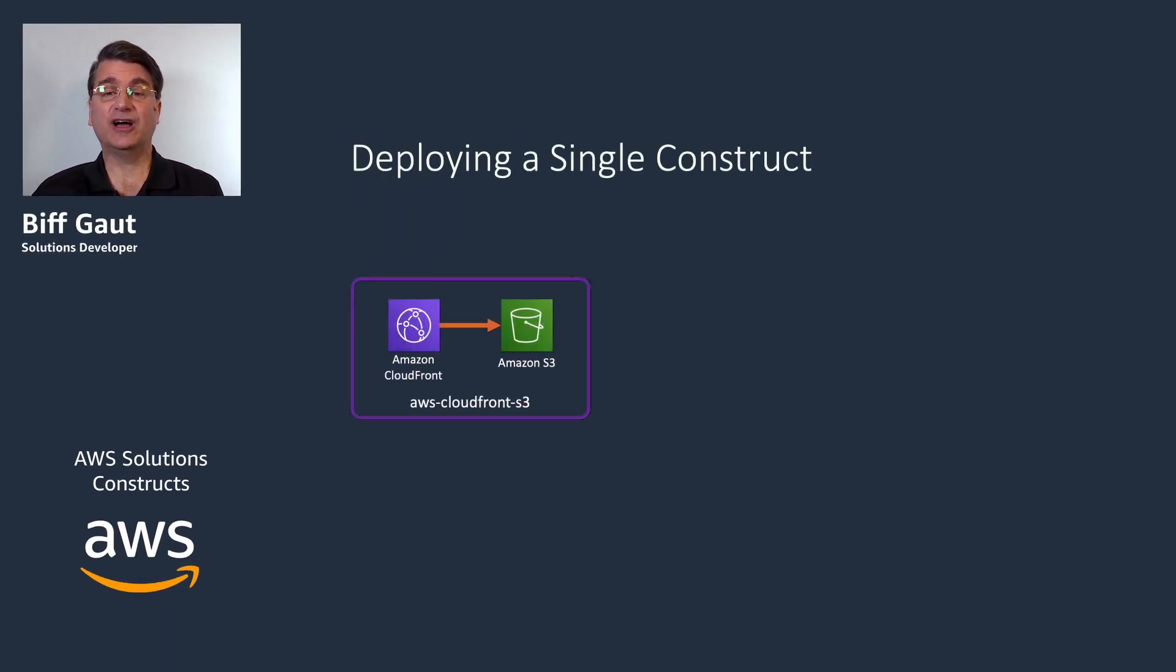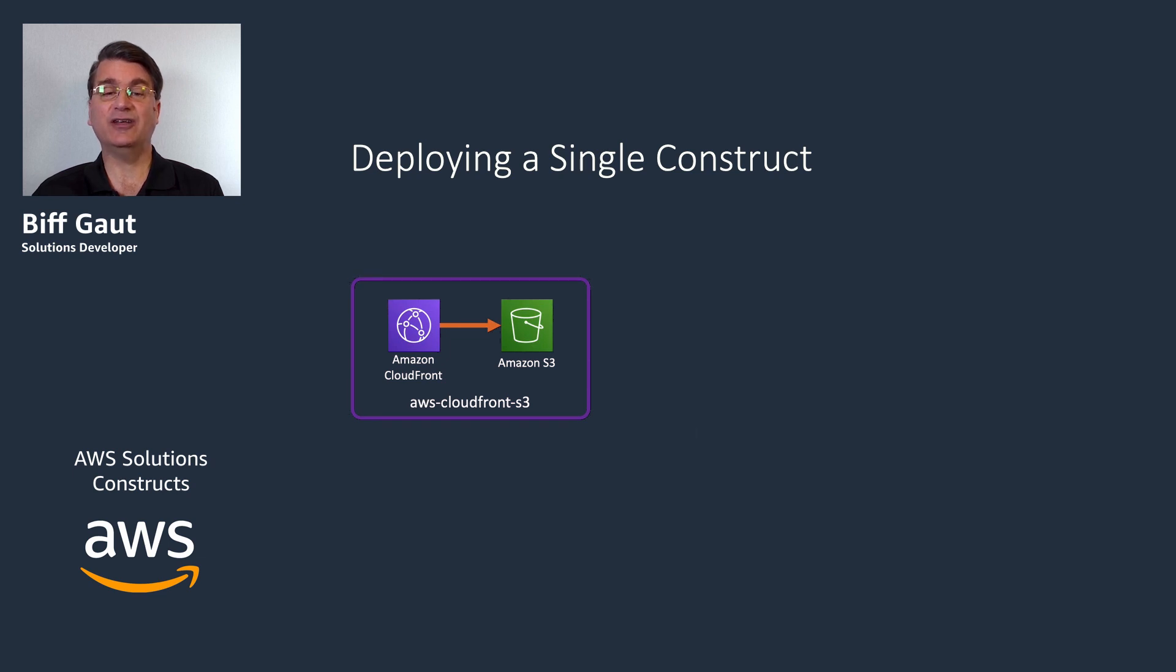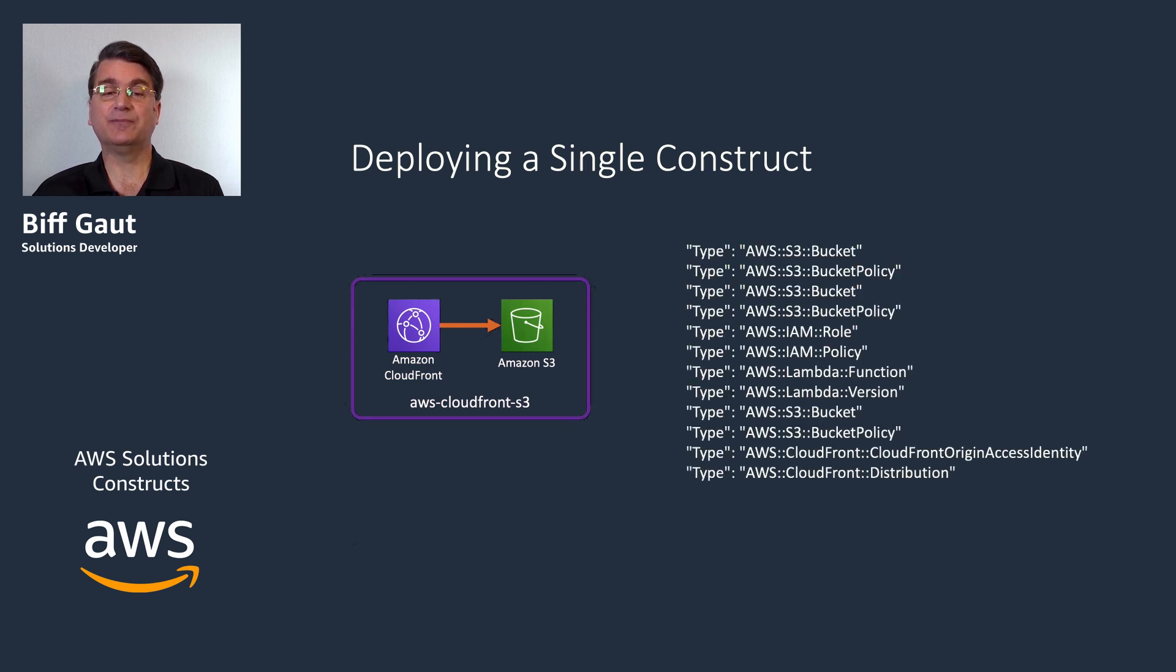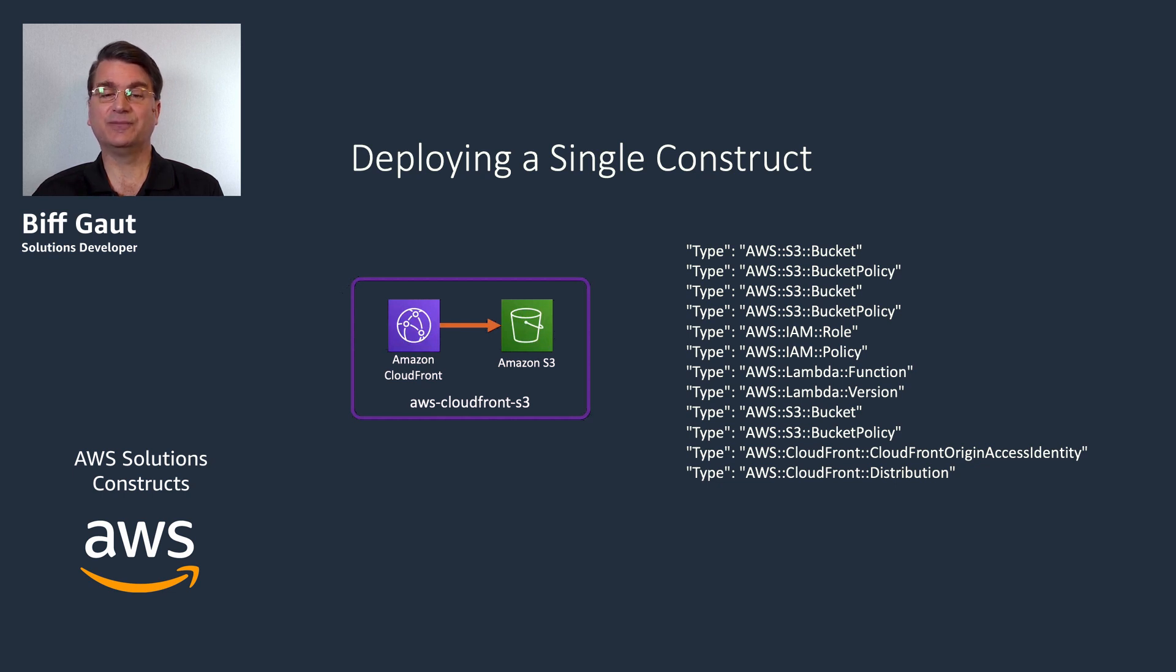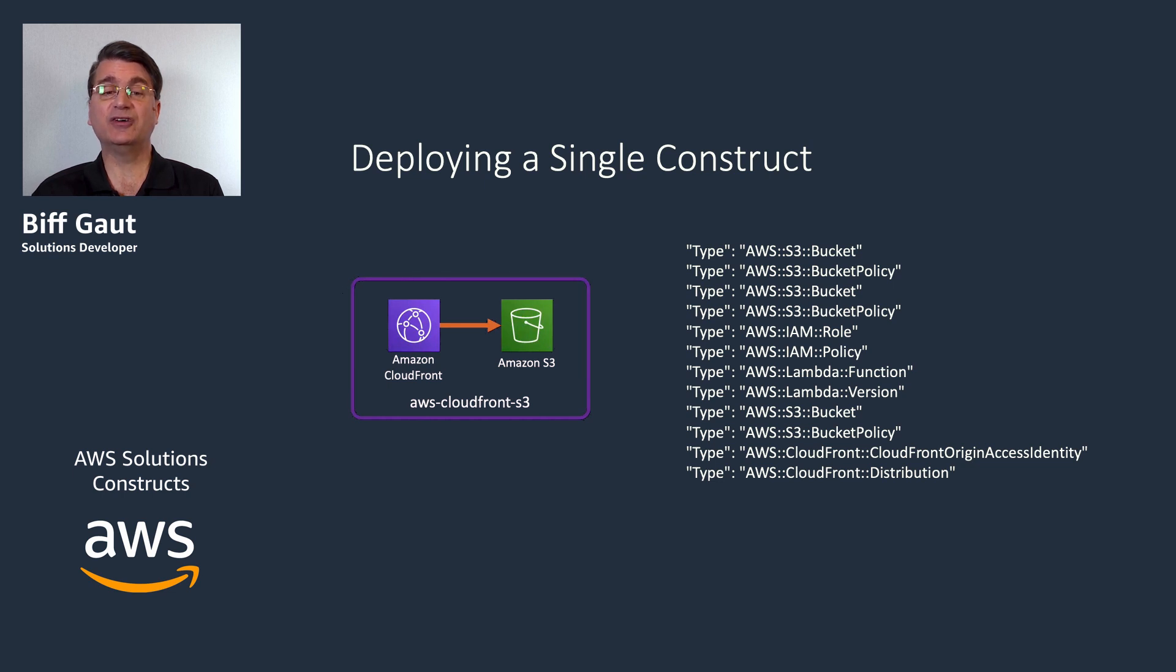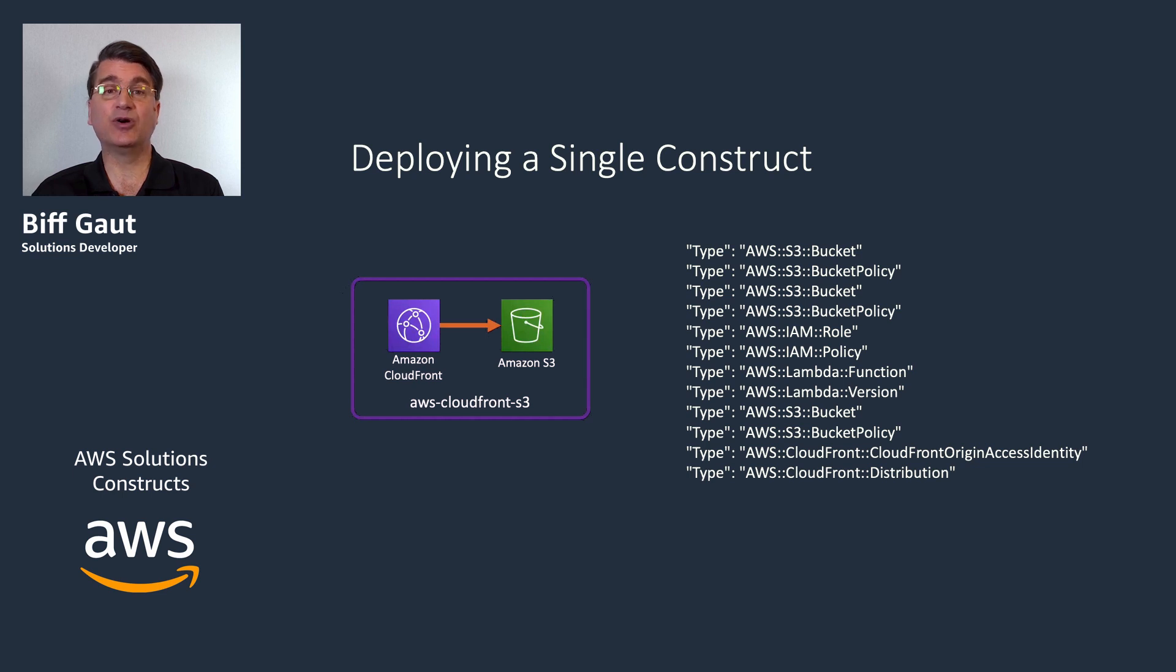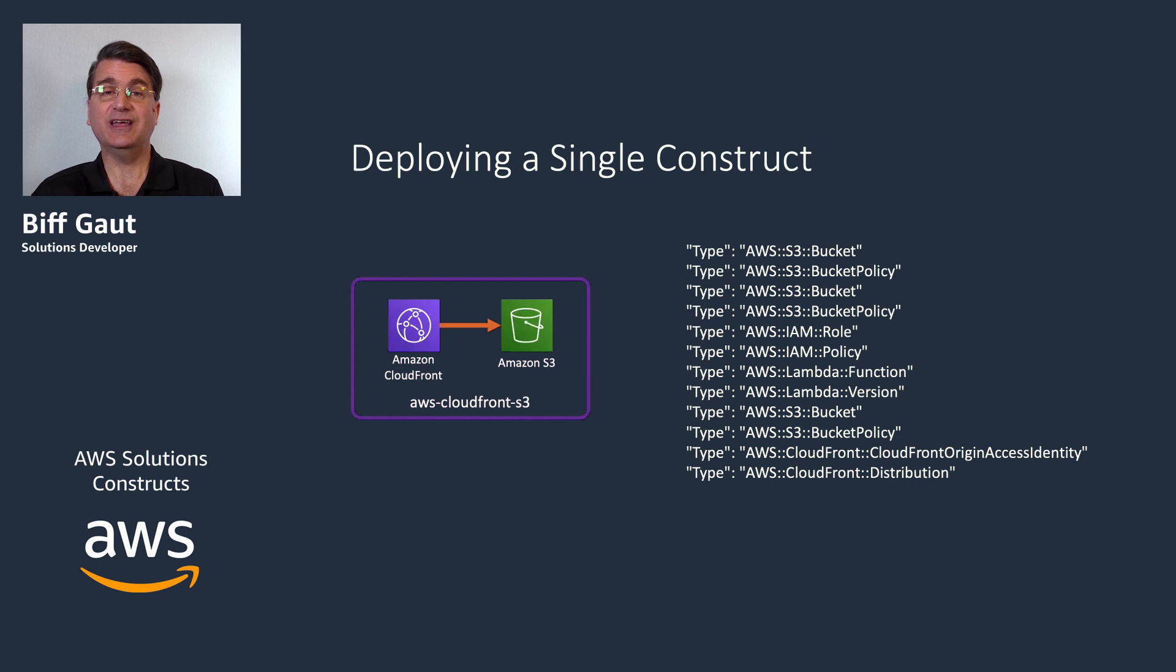A single solutions construct may deploy an impressive list of services, such as the AWS CloudFront S3 construct shown here. But your workloads are almost certainly more complex than any single solutions construct. The real value of solutions constructs is the ability to instantiate multiple constructs in your code and connect them so that each one is just a piece of a more complex architecture, while still enjoying the speed and simplicity that makes solutions constructs so compelling.